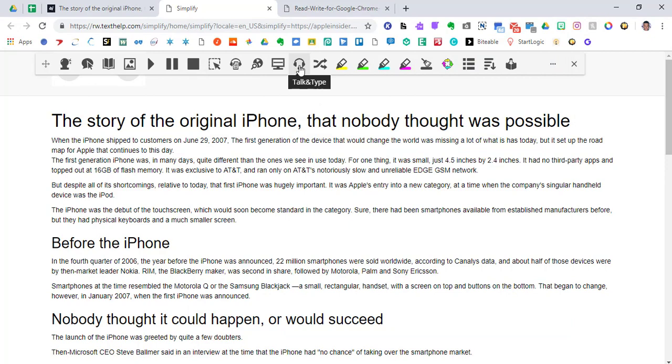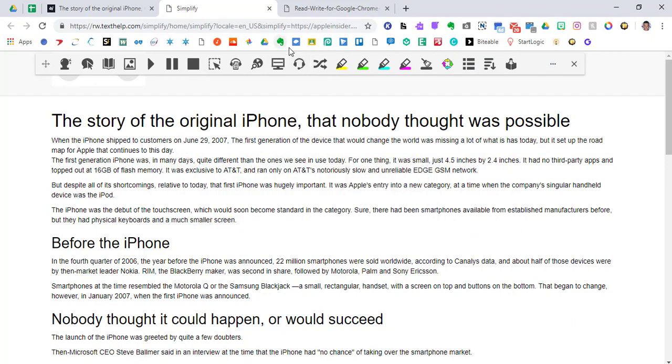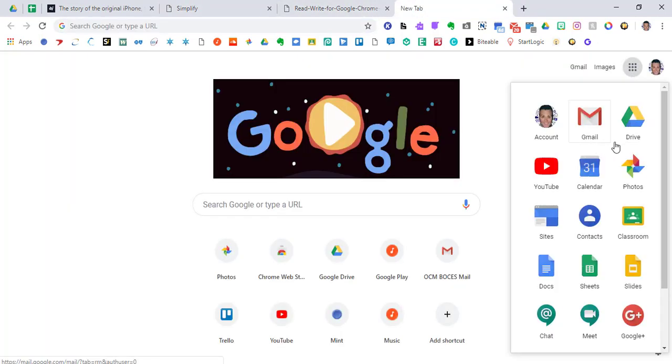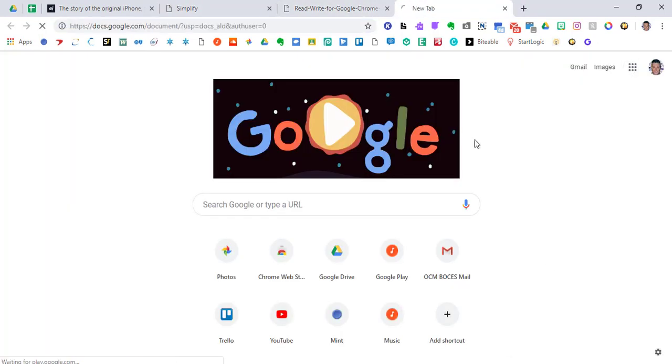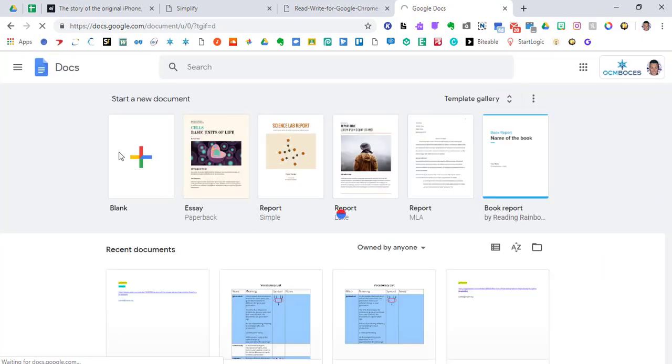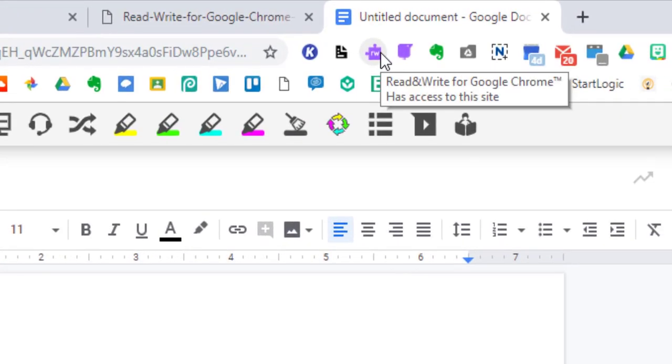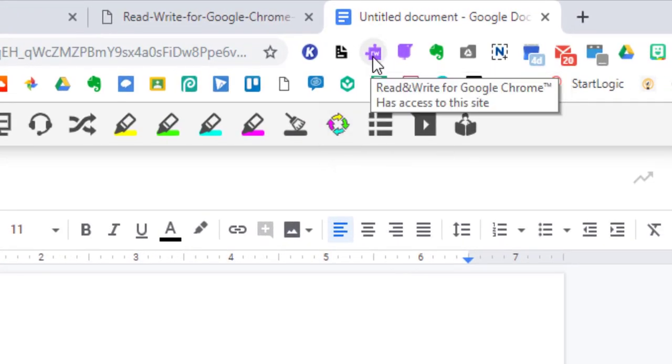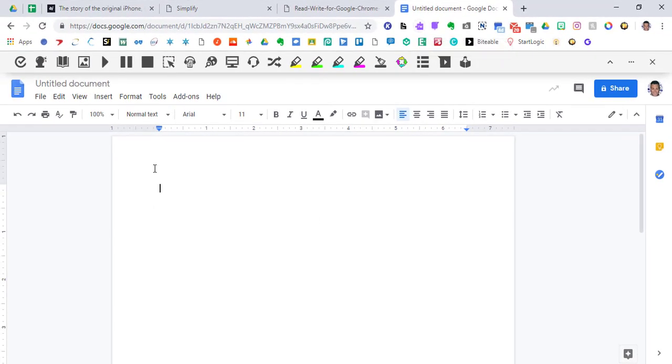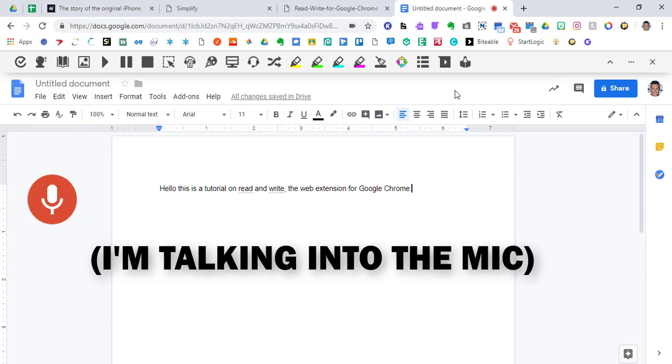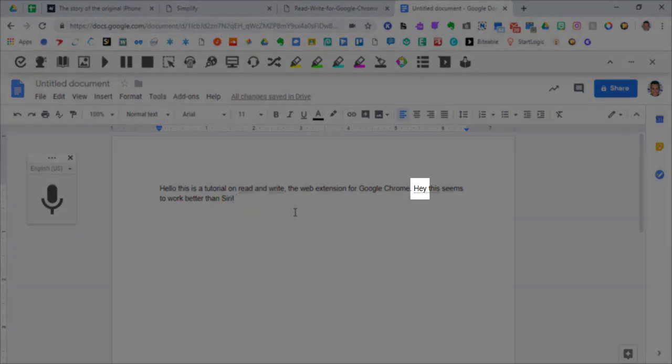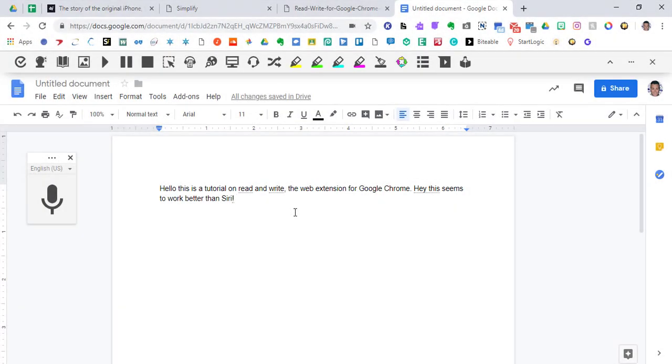Let's get into some of the features that go along with a Google Doc and when you're writing something in a Google Doc. So I'm going to open up a new Google Doc. And inside of this, our bar pops up. If it doesn't, for whatever reason, just click Read and Write, the Read and Write icon in your extensions toolbar. And let's try to see how well this responds to our voice. Hello, this is a tutorial on Read and Write, comma, the web extension for Google Chrome, period. Hey, this seems to work better than Siri, exclamation point. So I turned it off just by clicking on that microphone over there. And you can see that this really works very well. It got everything correct. It even capitalized the H of Hay when I started a new sentence. So this worked out pretty well.